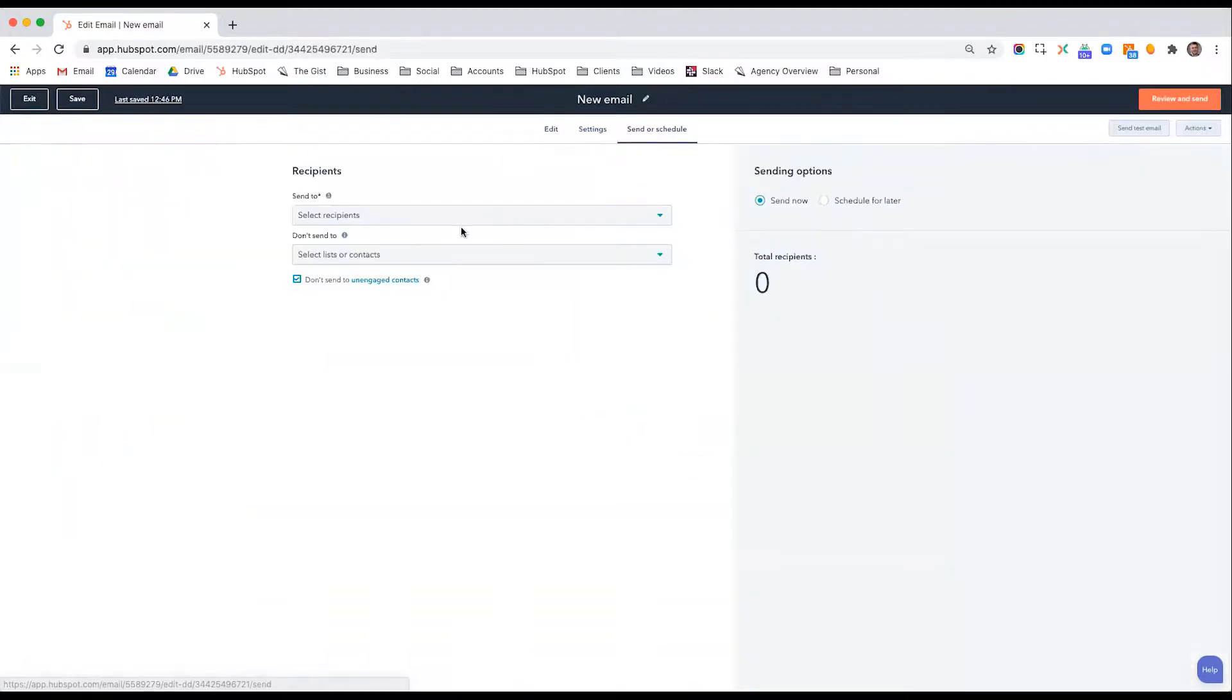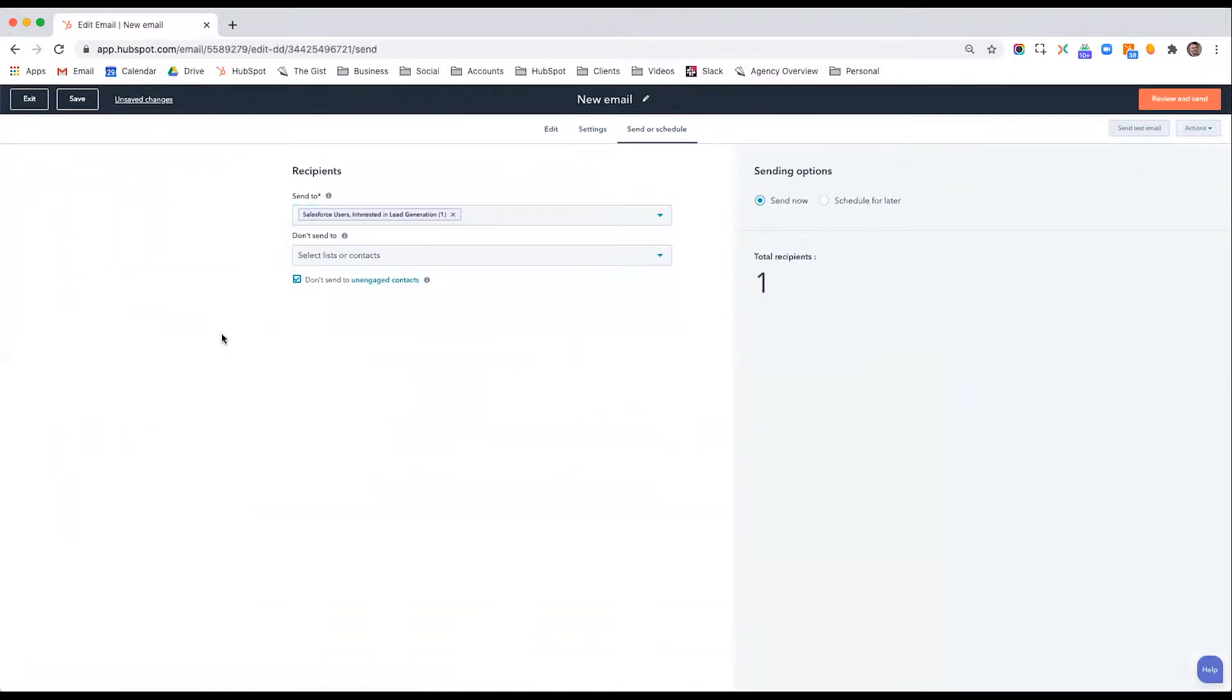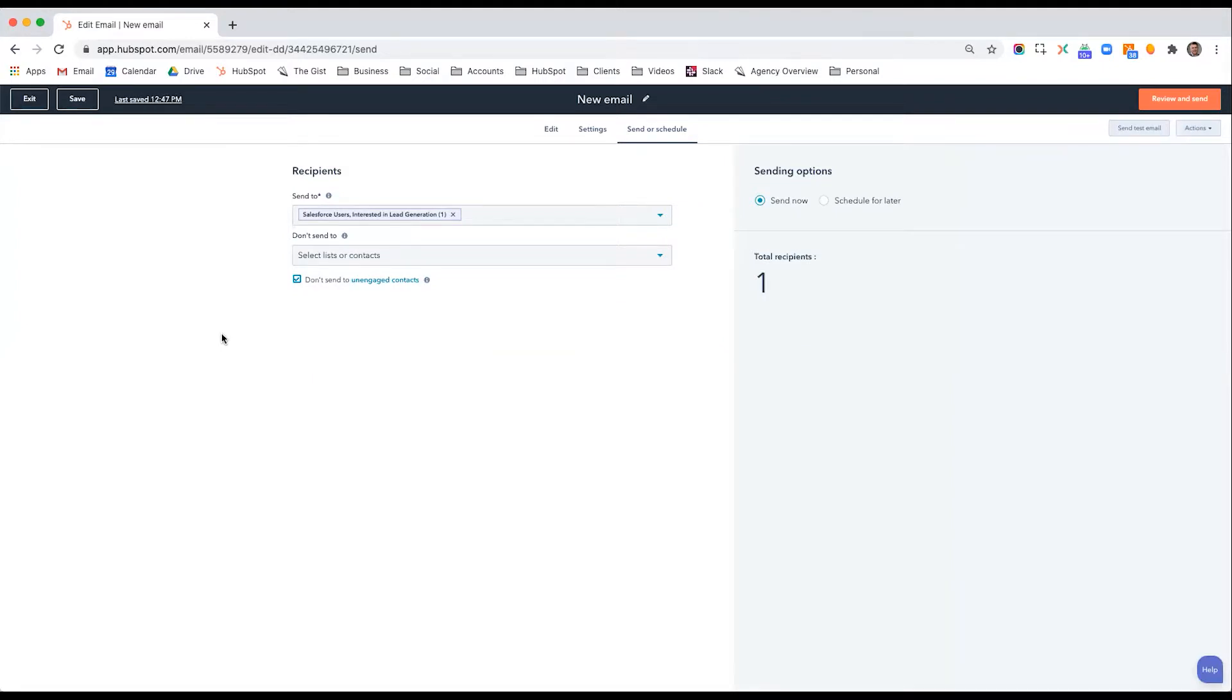If I want to go to send or schedule, I'll pick my lists, Salesforce users interested in lead generation. So maybe you have a monthly or a quarterly or some type of campaign that happens at a certain frequency where you constantly want to reference people who meet a certain criteria, active lists is how to get it done.